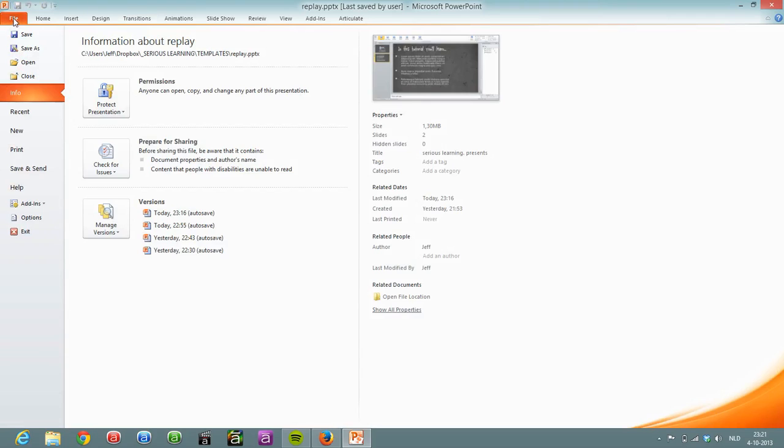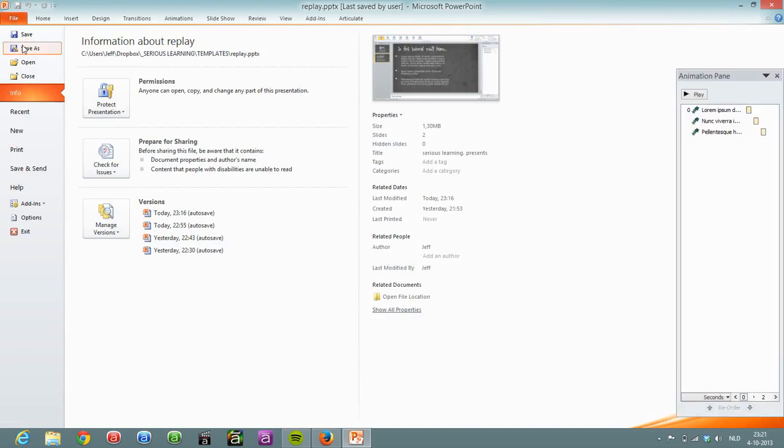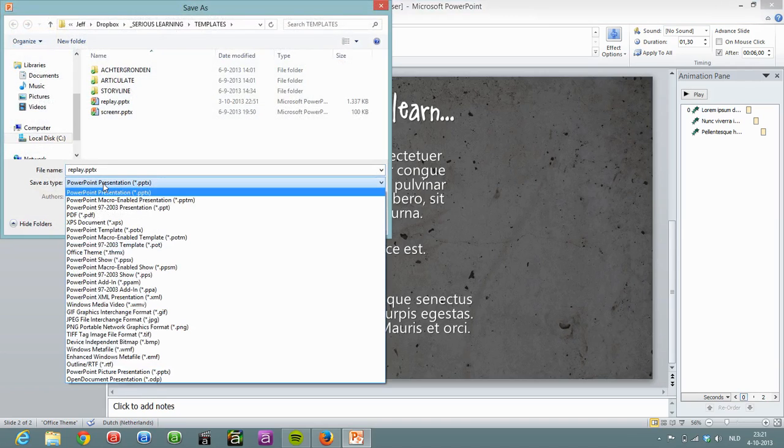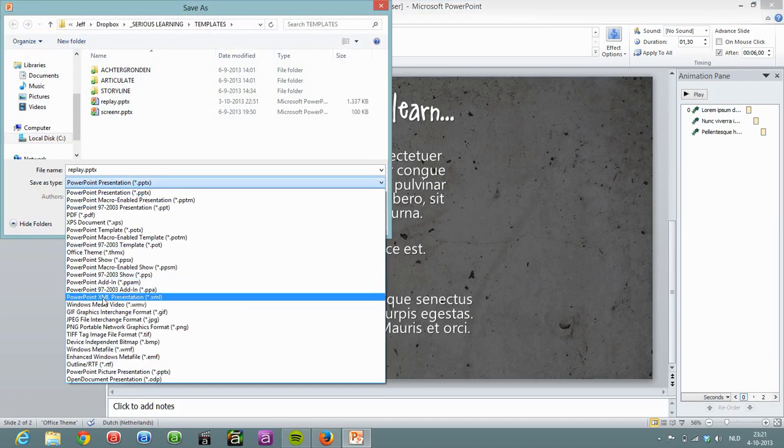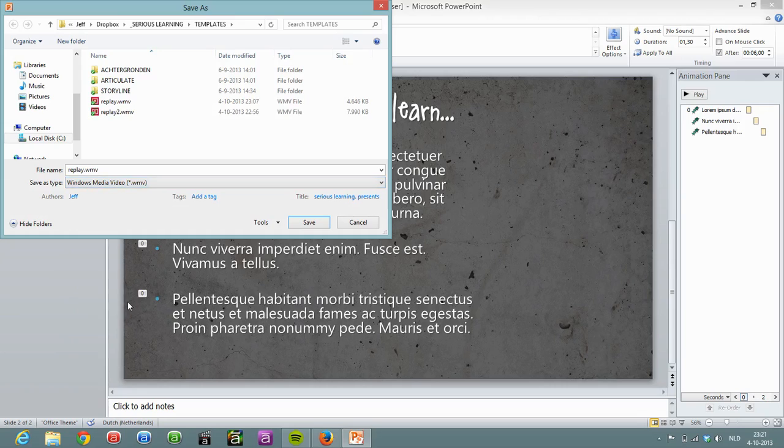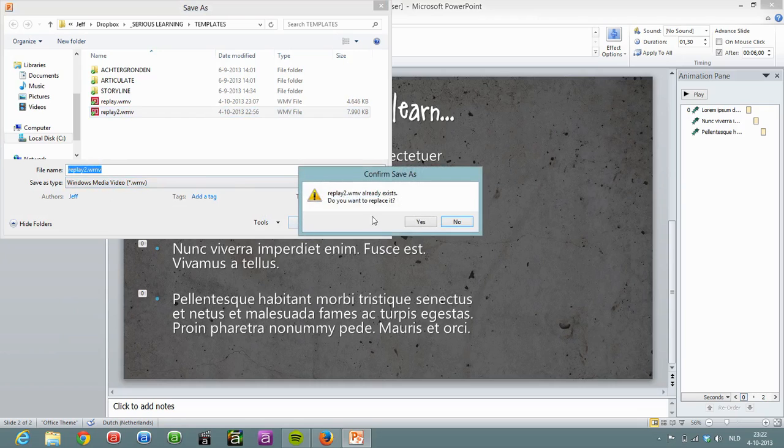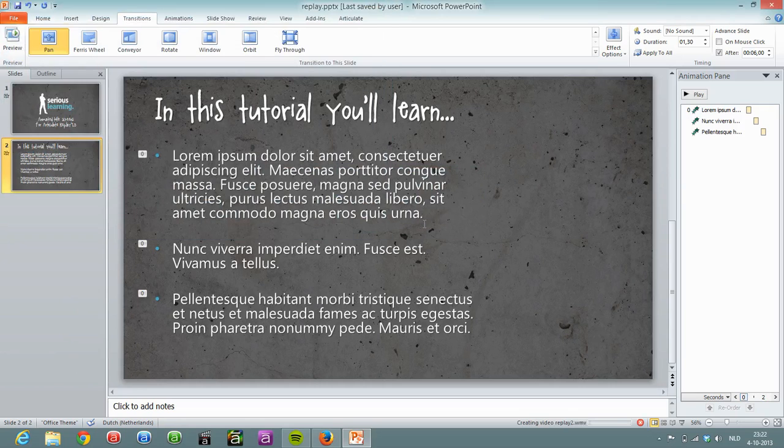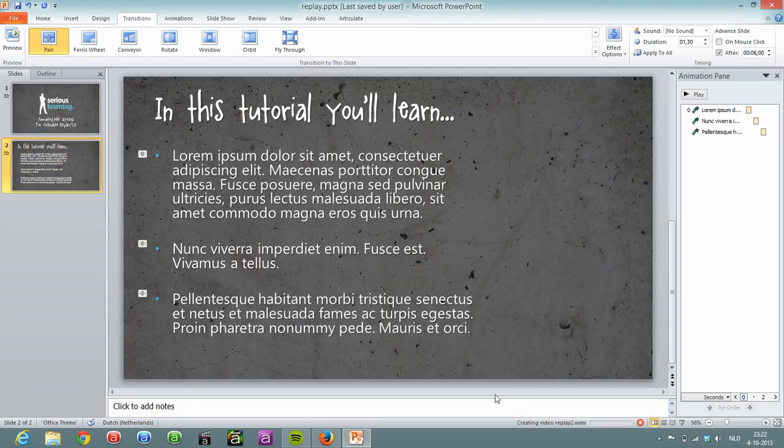When I'm done, I go to File, Save As, Save As Type and select Windows Media Video right here. And I can select it and save it. Do I want to overwrite it? Yeah, sure.